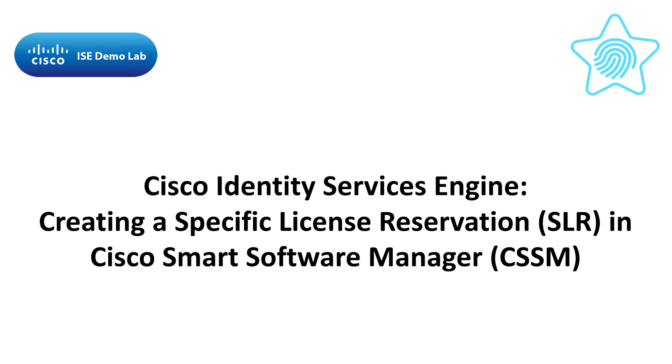Today's video will walk you through reserving licenses in ISE. Version 3.1 allows you to create specific license reservation or SLR through your smart account.